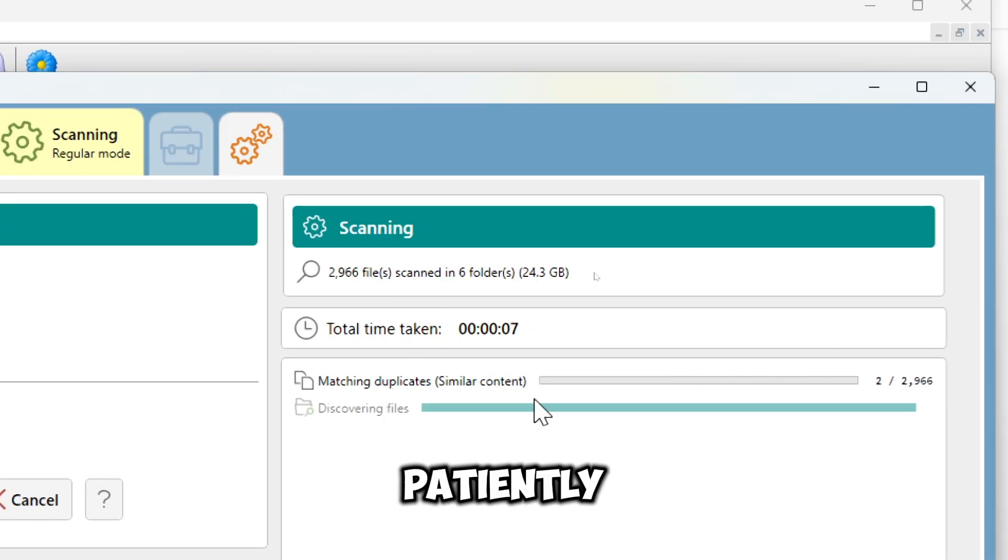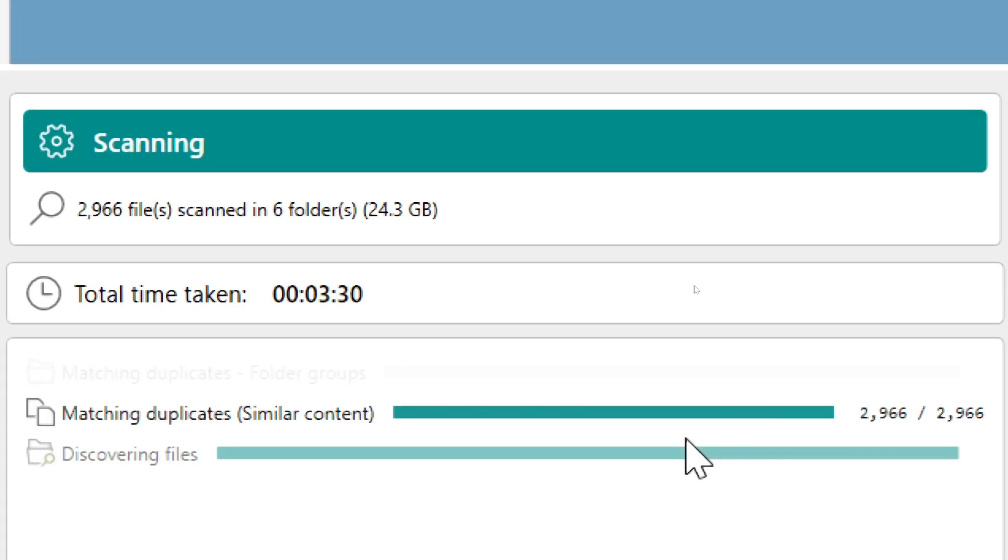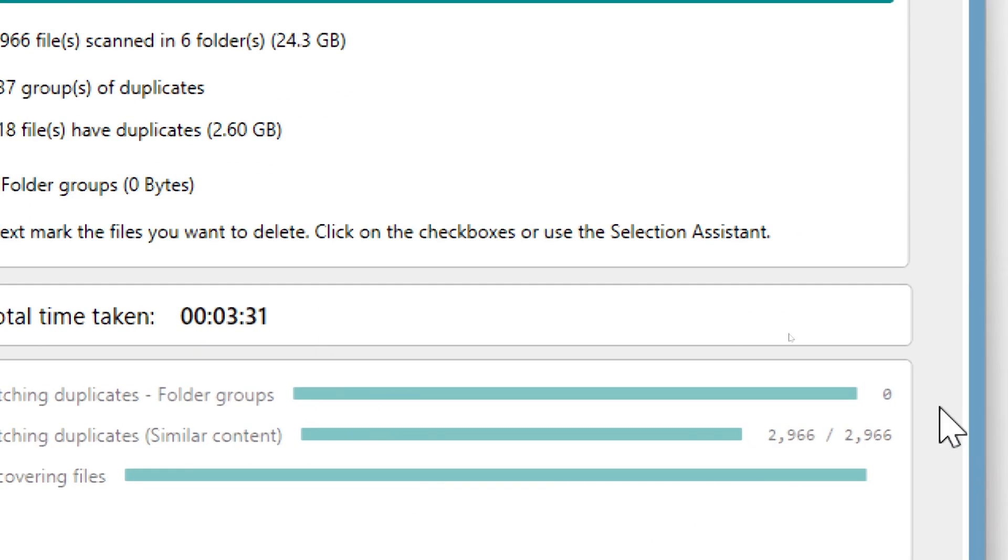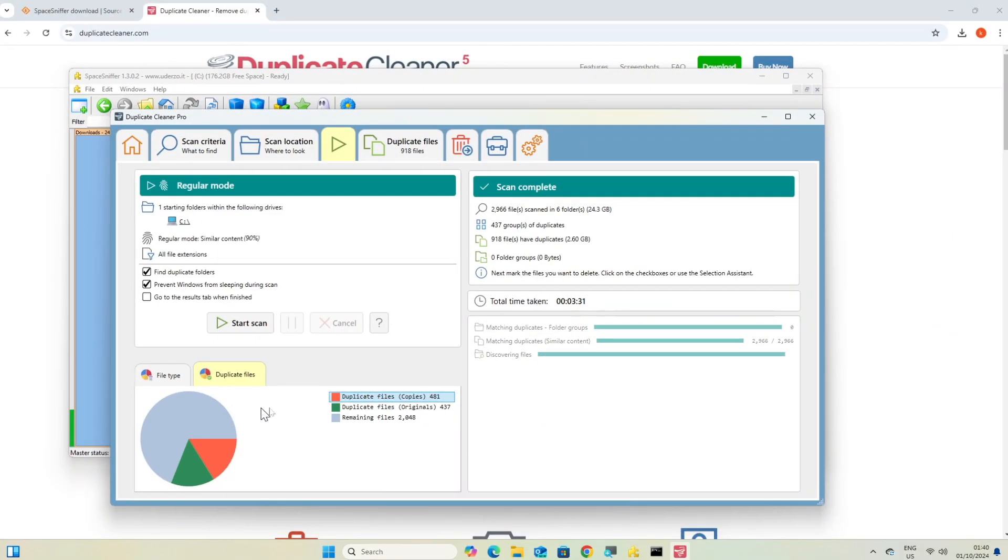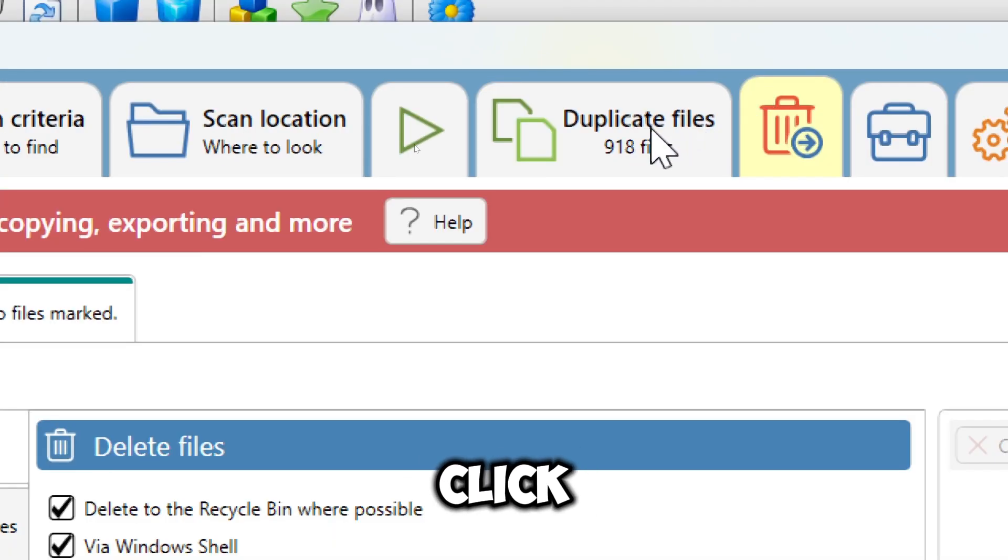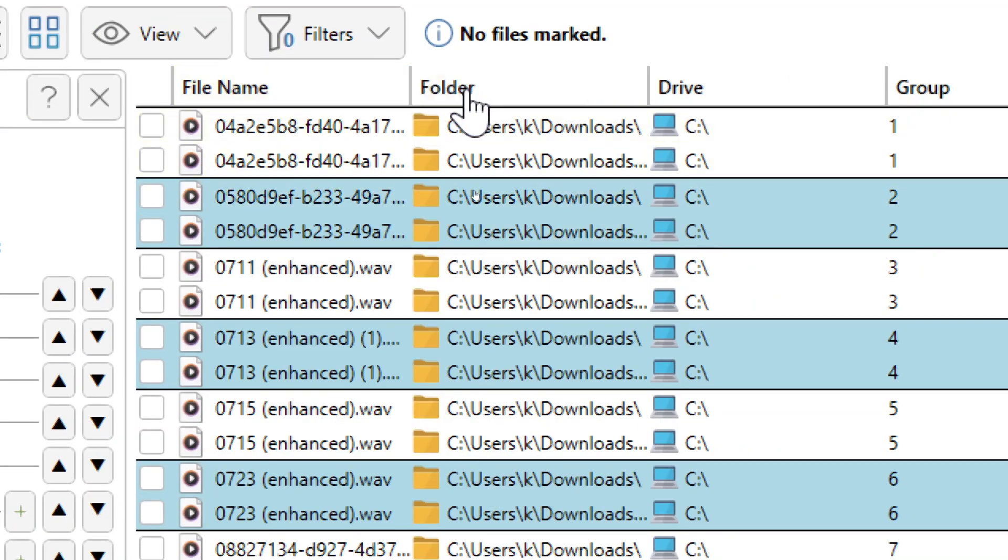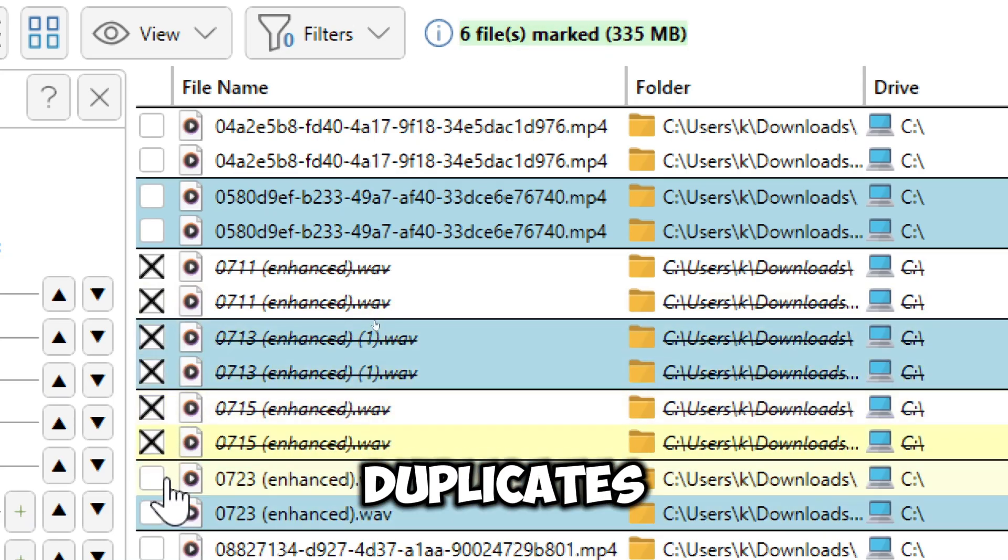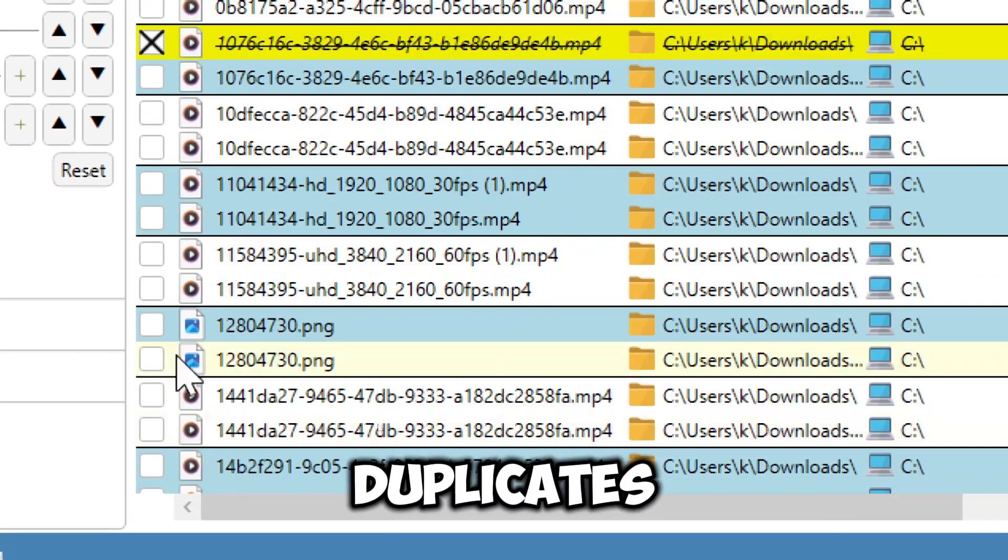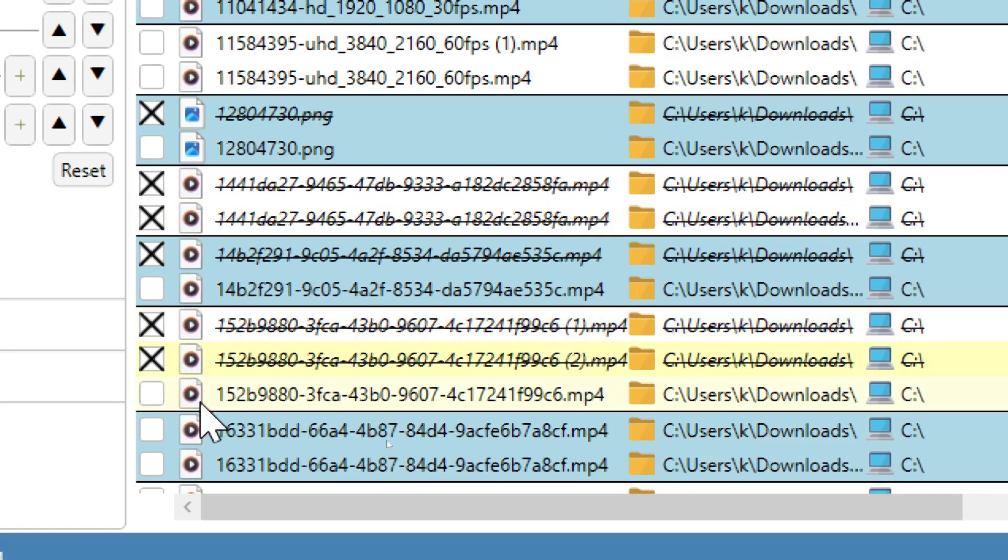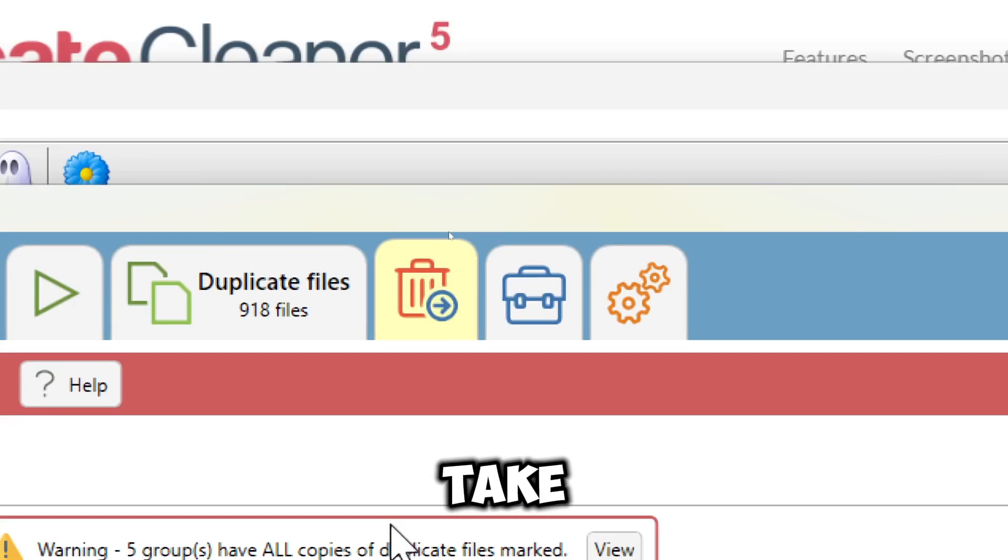Wait patiently for the scan to complete. Review your results once the scan is complete. Click the Duplicate Files tab. You will be able to see the number of duplicate copies and originals. Choose which duplicates to delete or move. Now select the Recycle Bin tab at the top of the app to take action.